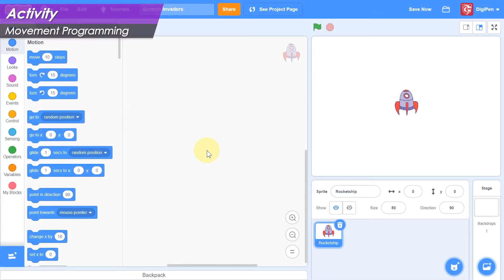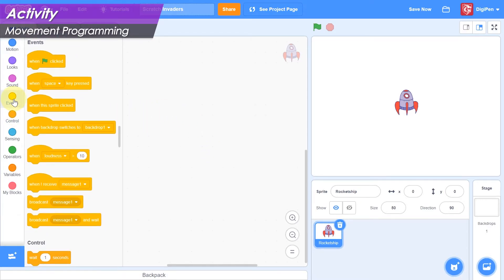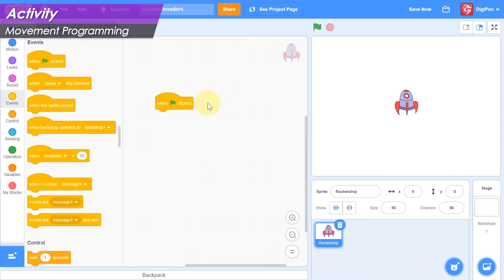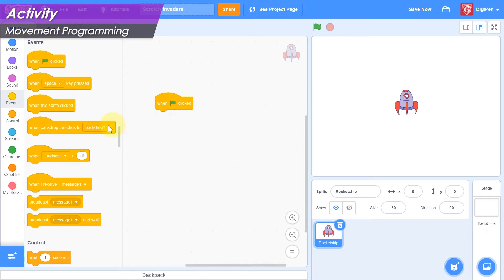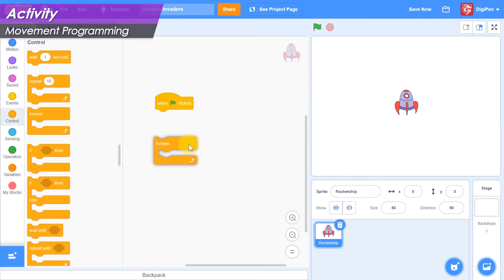Let's begin programming the hero's movement. Click the light yellow events category on the left. In the block palette, find the start block, also known as the when green flag clicked block. Drag it into the code area. This block will allow us to begin the game by clicking the green flag. When the game begins, we should move the hero around depending on which keys the player is holding, and we should do this in a forever loop. Click the gold control category on the left and find the forever block in the block palette. Drag it into the code area and attach it to the bottom of the start block.